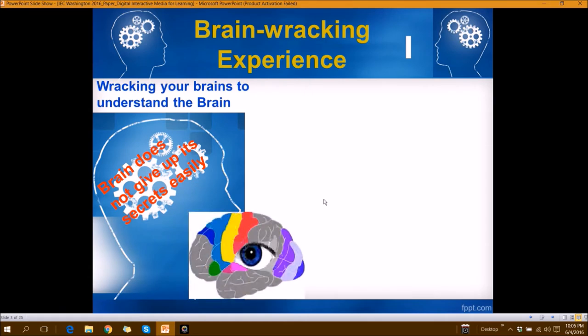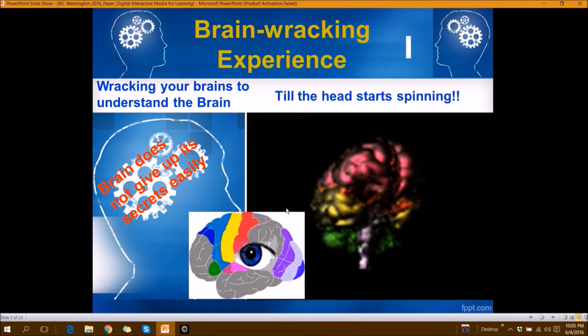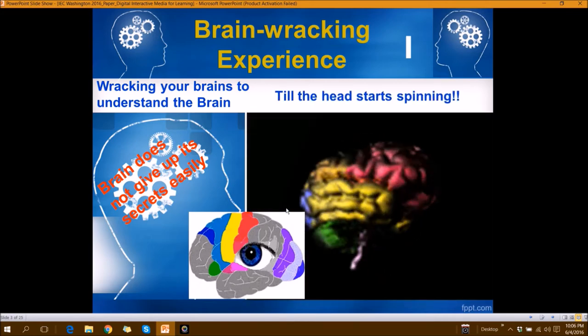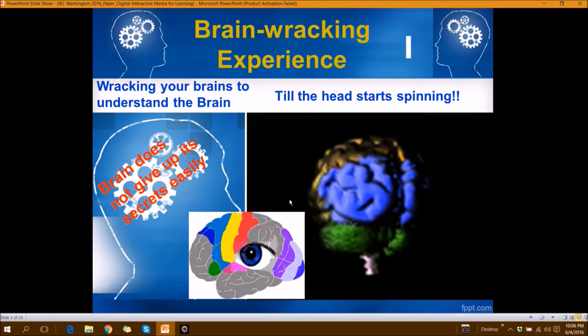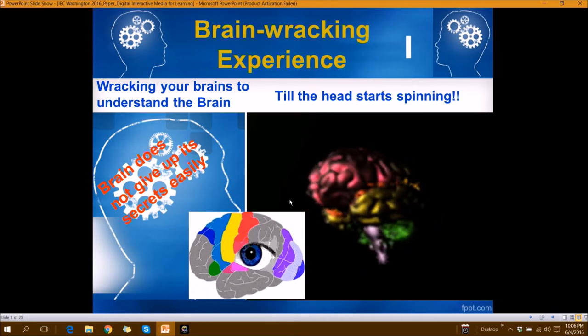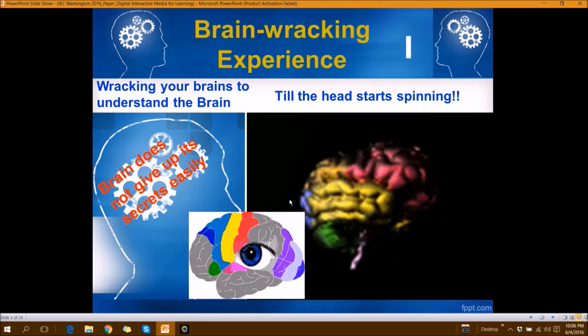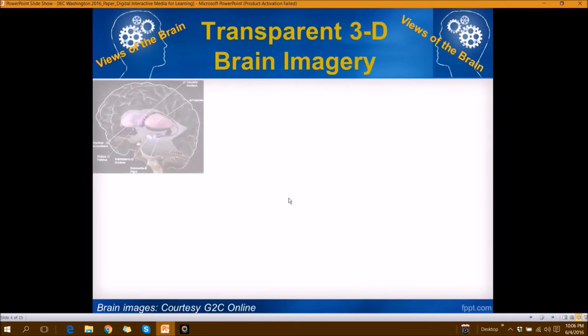When we are teaching the brain, not only is it very difficult for us to teach, but it's very difficult for the students to understand and they keep racking their brains. The simple reason is the brain does not give up its secrets easily. Sometimes they say you should have a third eye within your head in order to understand the brain, and at the end of the day the head starts spinning. So teaching the brain is a nerve-wracking experience both for the professor as well as for the students.